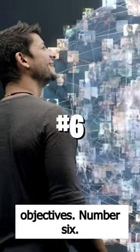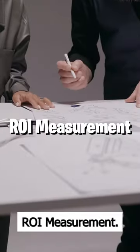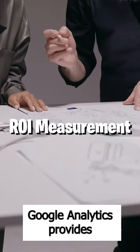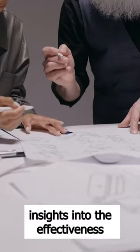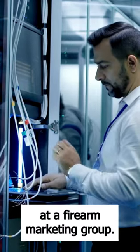Number 6: ROI Measurement. Google Analytics provides insights into the effectiveness of your advertising efforts.